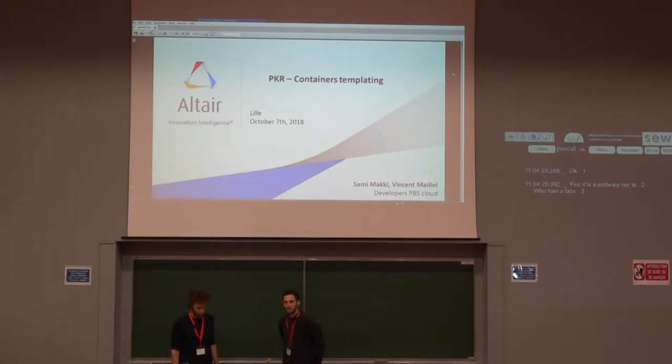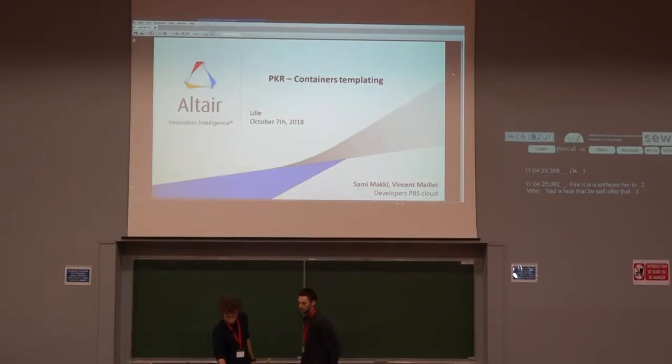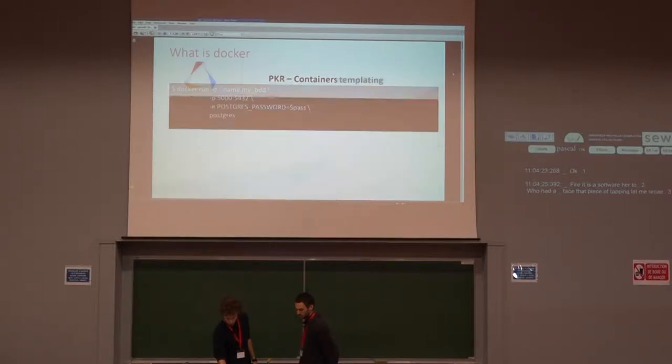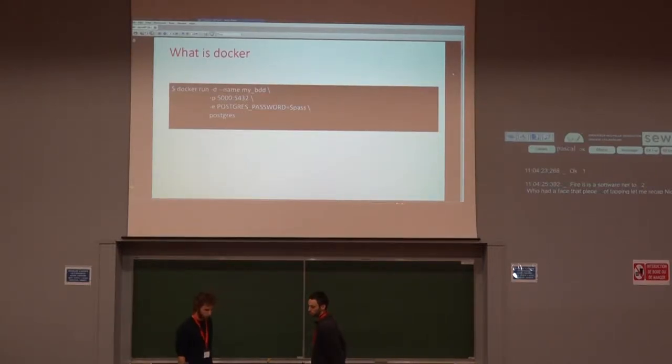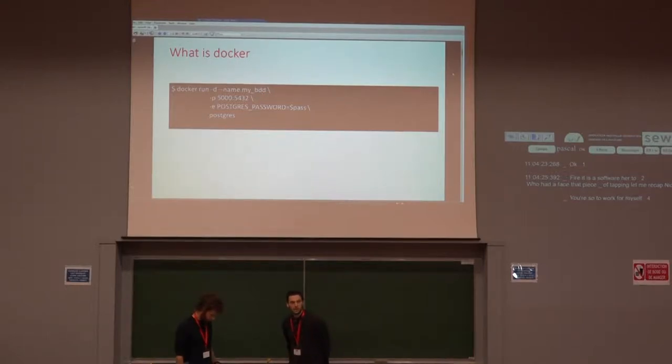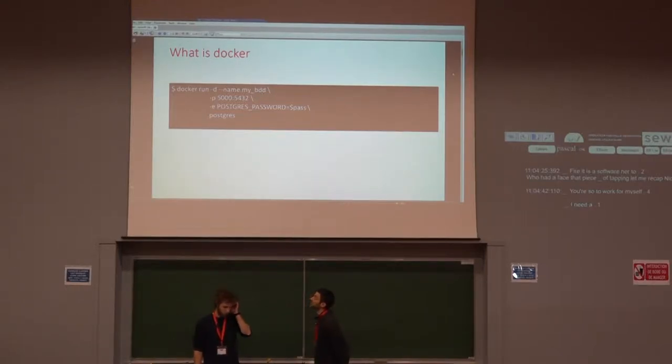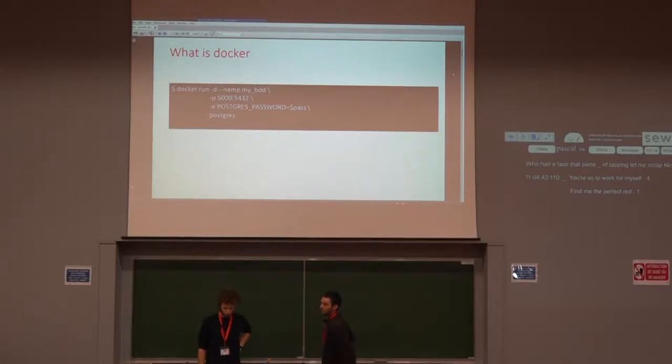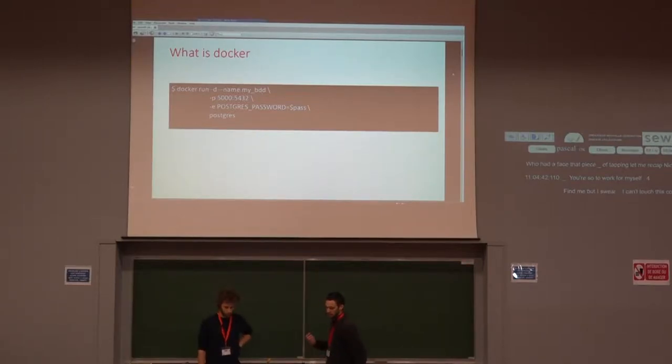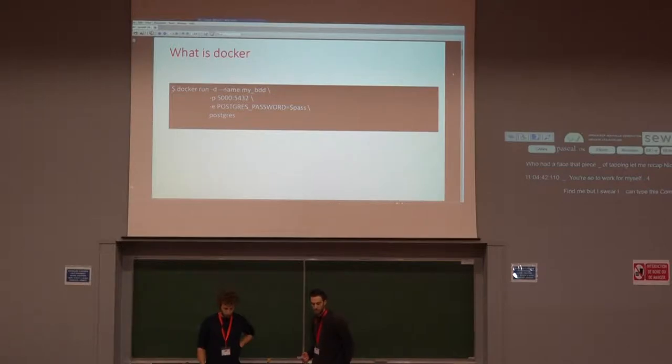But before starting, let me recap Docker usage. Docker is useful to provide services. For example, if I need PostgreSQL, I can type this command and I have PostgreSQL running on port 5000.